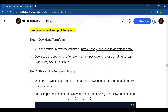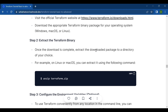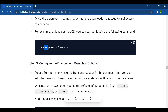The second step is to extract the Terraform binary. Once the download is complete, extract the downloaded package to a directory of your choice. For example, on Linux or macOS you can extract it using the command: unzip terraform.zip.